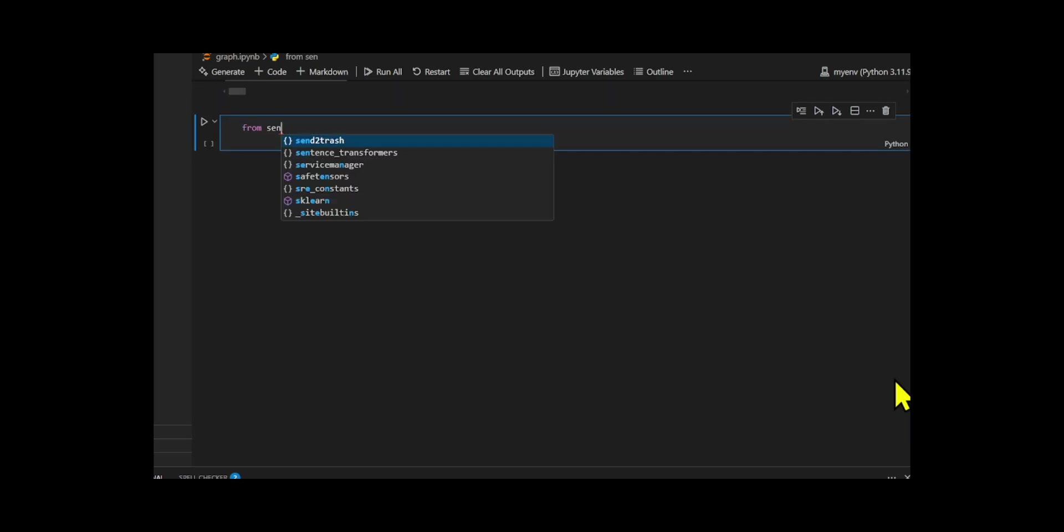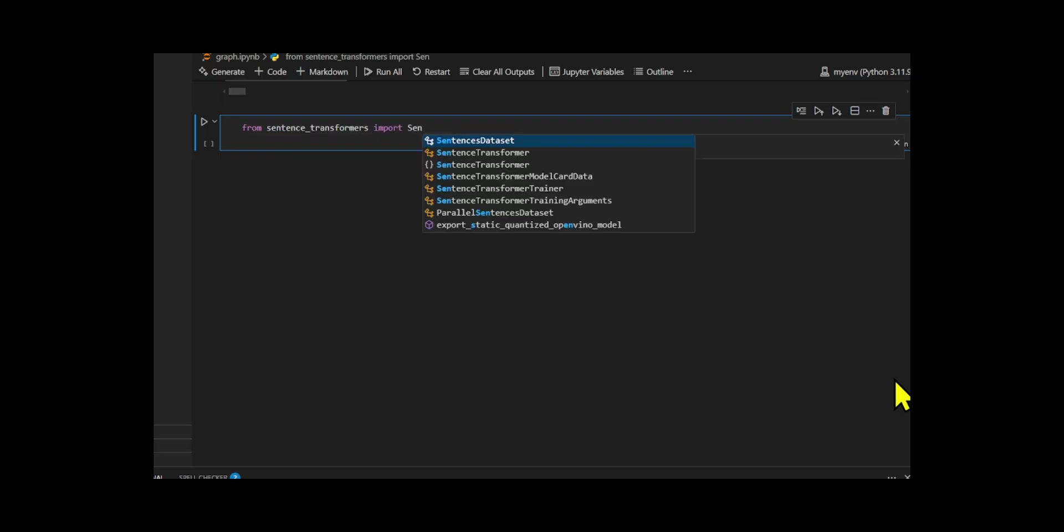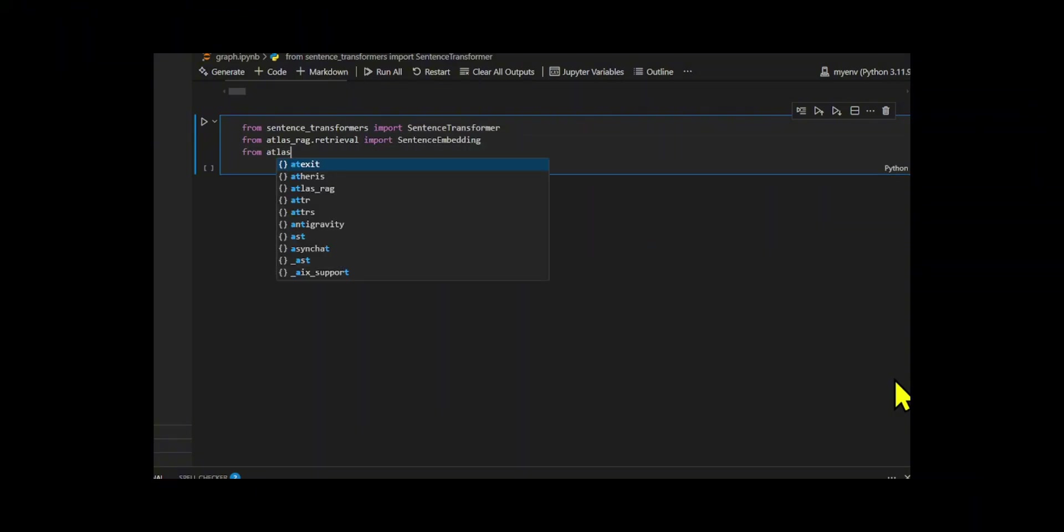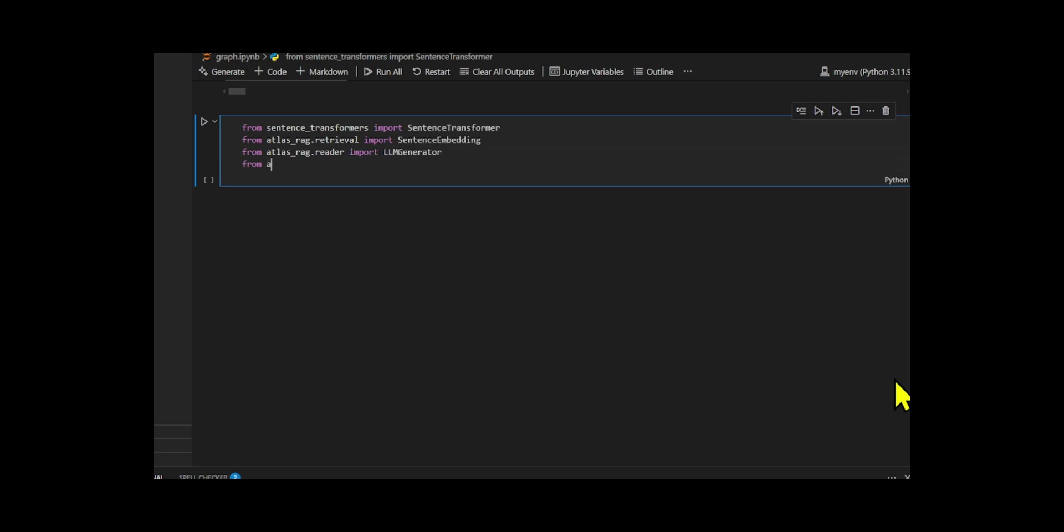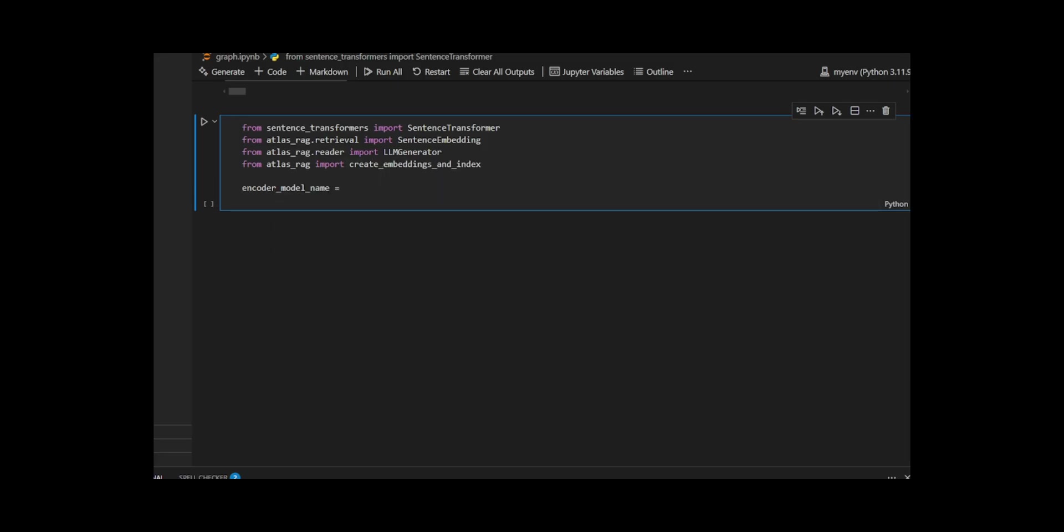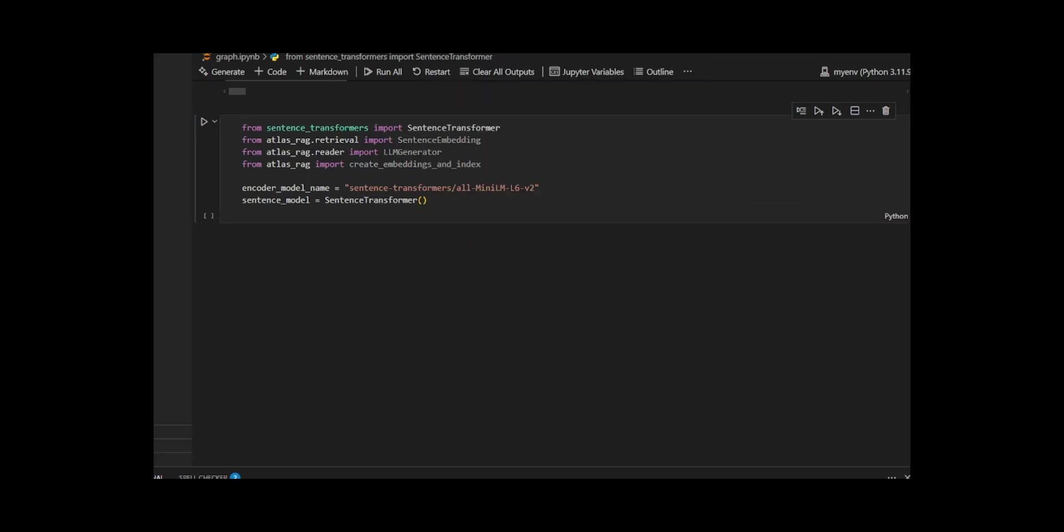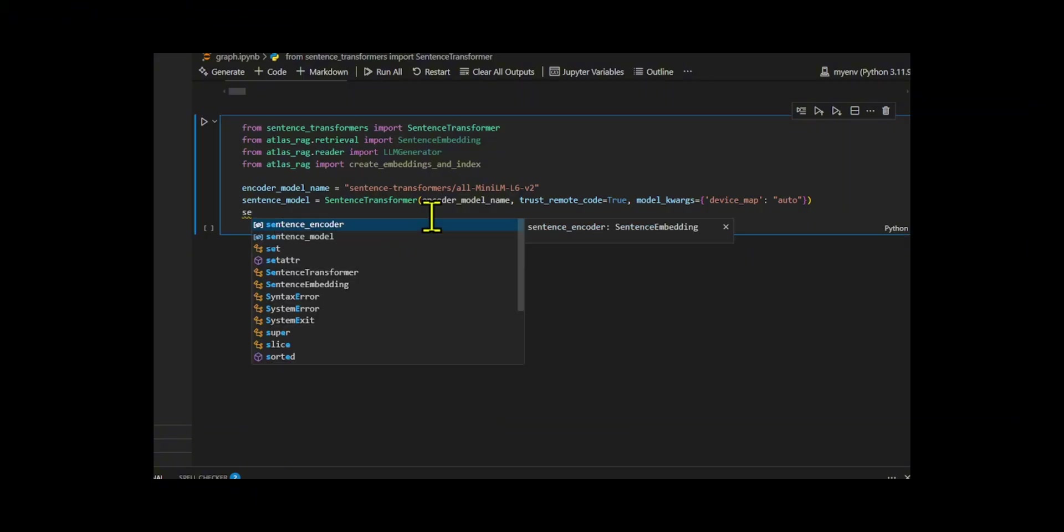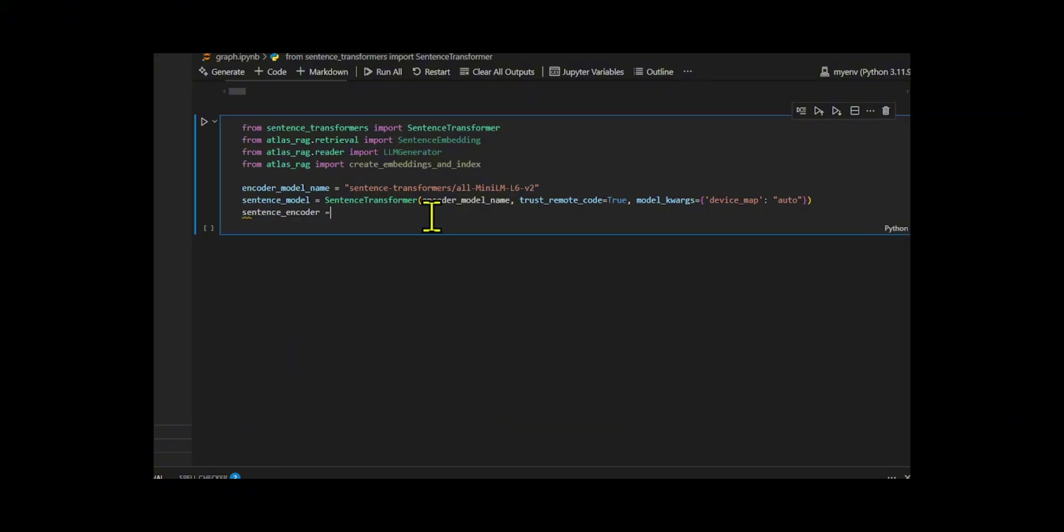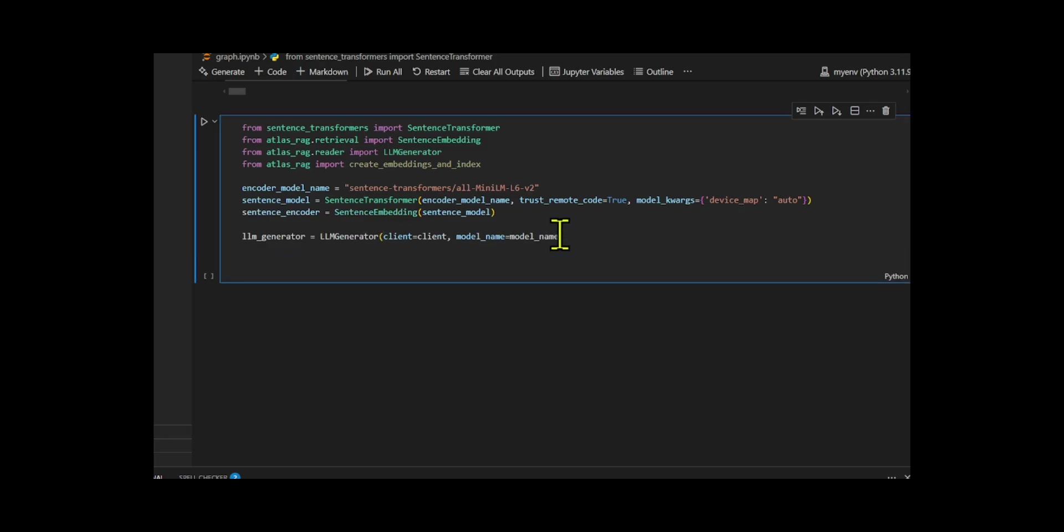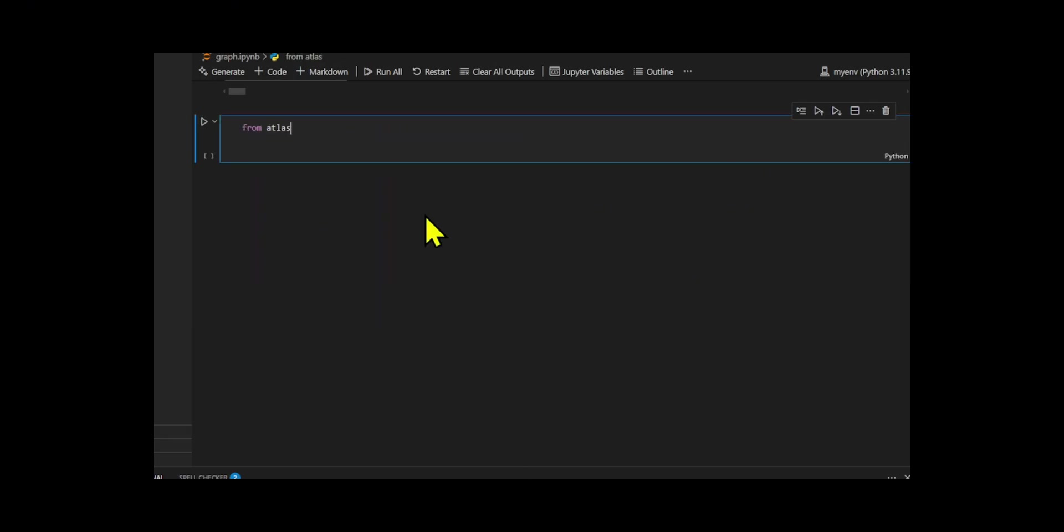I built the RAG pipeline to integrate the key components needed for semantic retrieval and answer generation. I started selecting the model, known for its speed and accuracy, and loaded it using sentence transformer with trust_remote_code equal true and device_map equal auto to ensure it runs efficiently on the available hardware. I wrapped this model with sentence embedding to transform user queries and documents into dense vectors for similarity-based retrieval. Then, I connected my previously configured OpenAI client and Llama 3.3 model to the LLM generator, which I used to generate natural language answers based on the retrieved information.